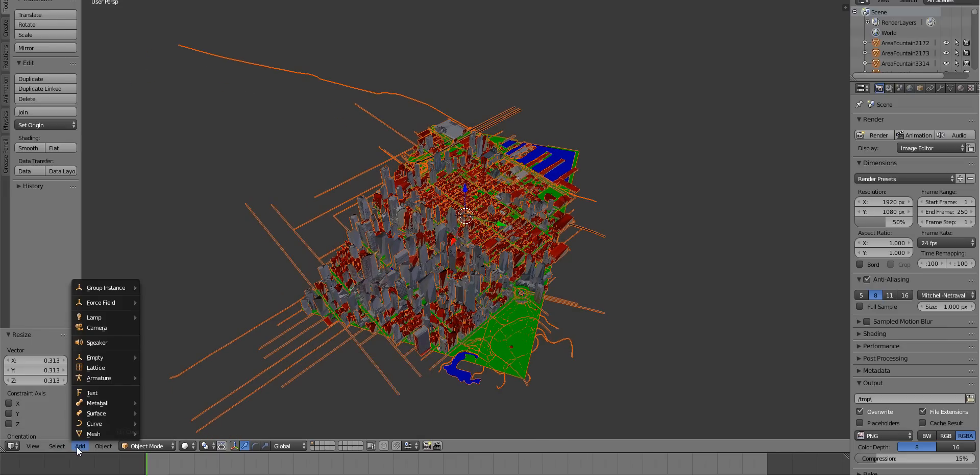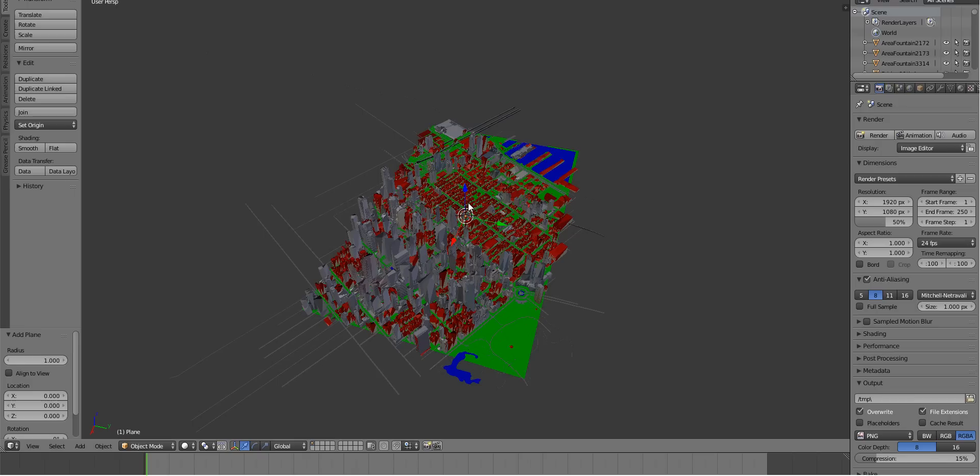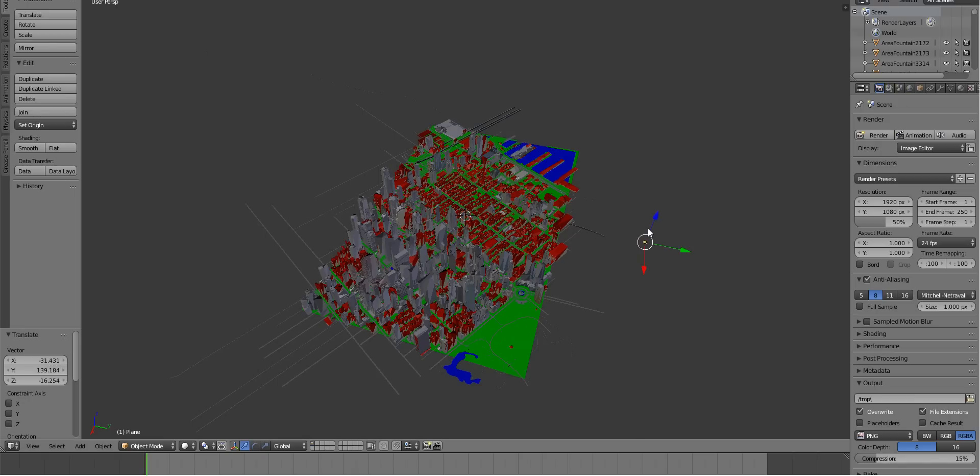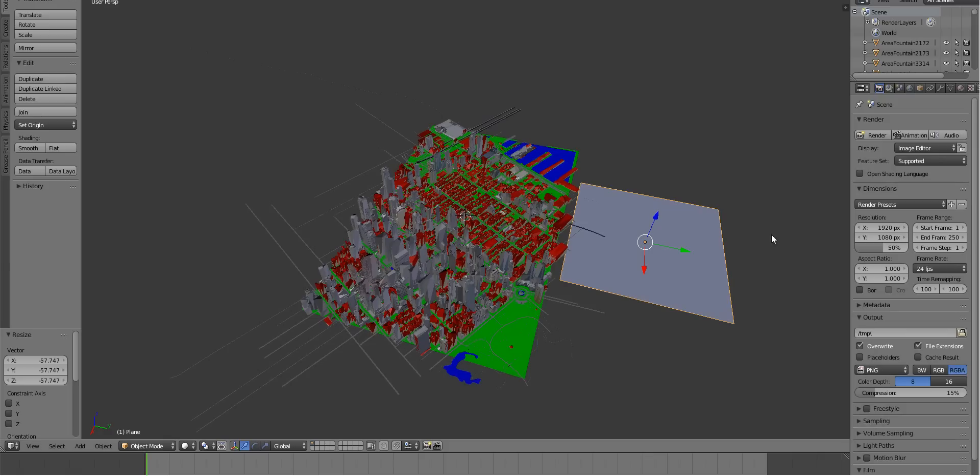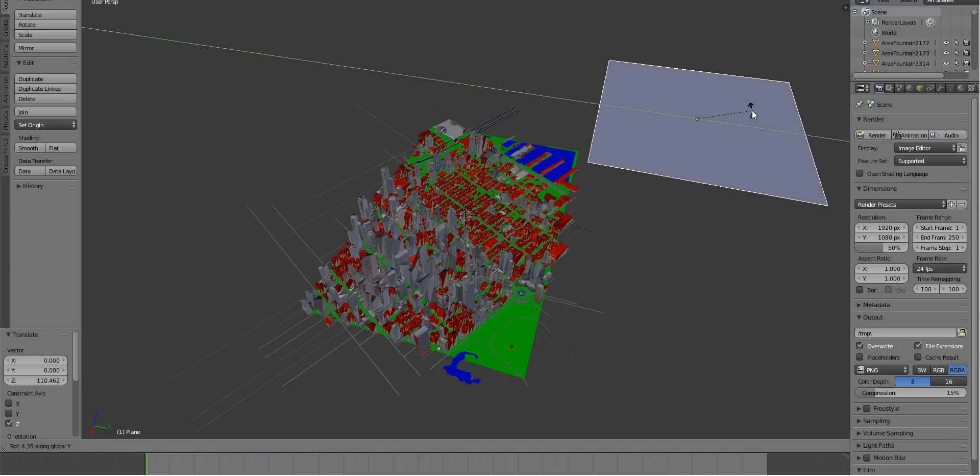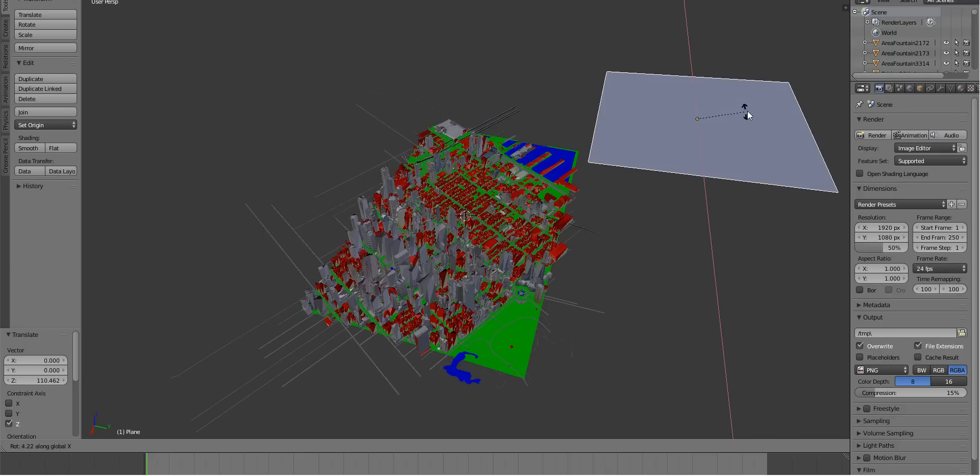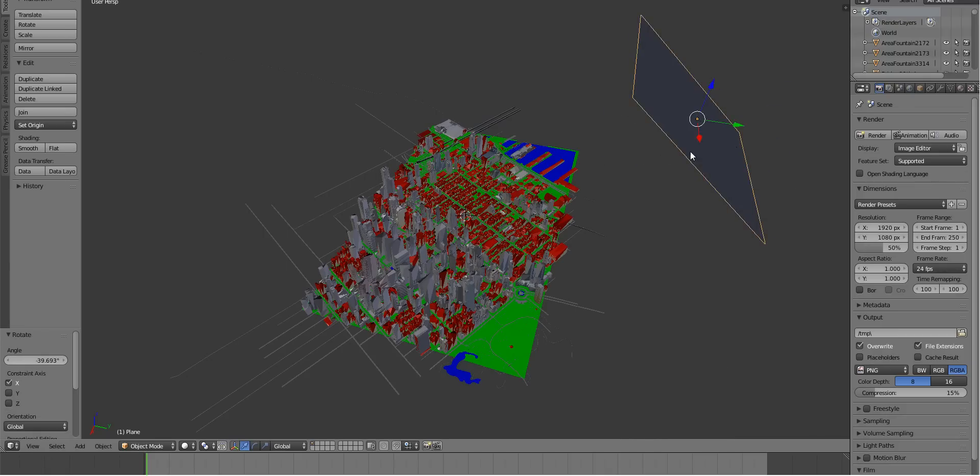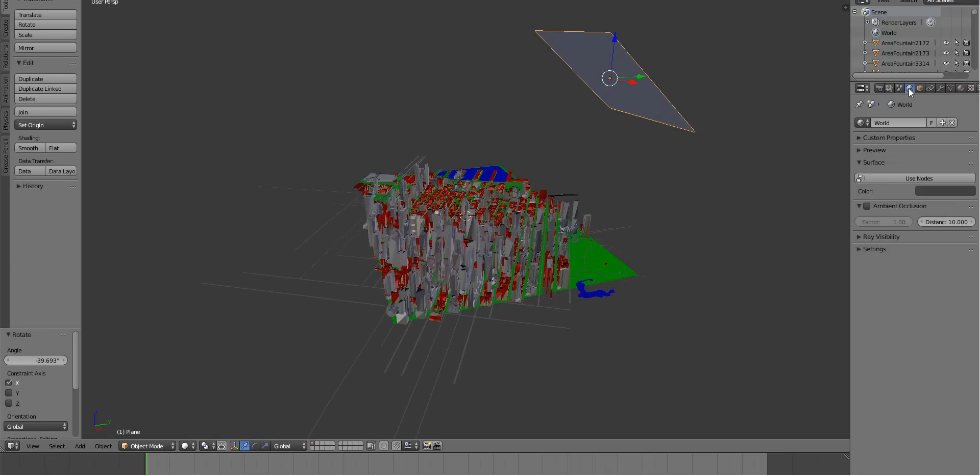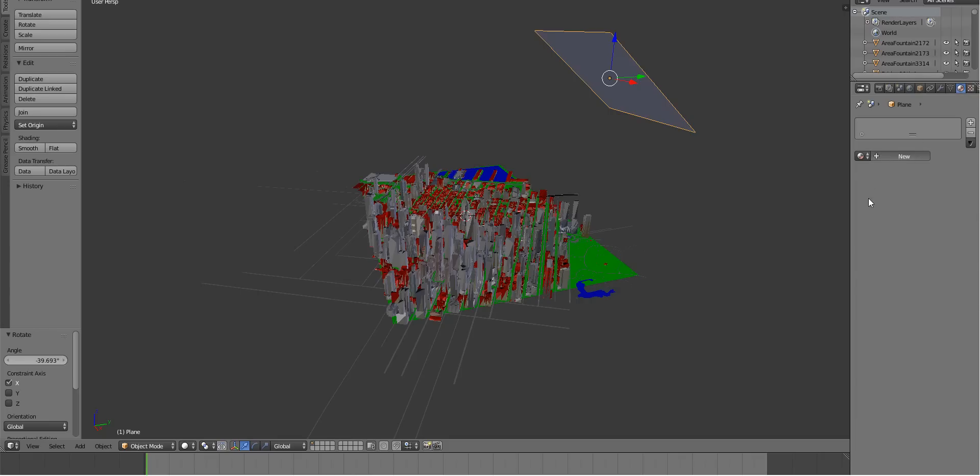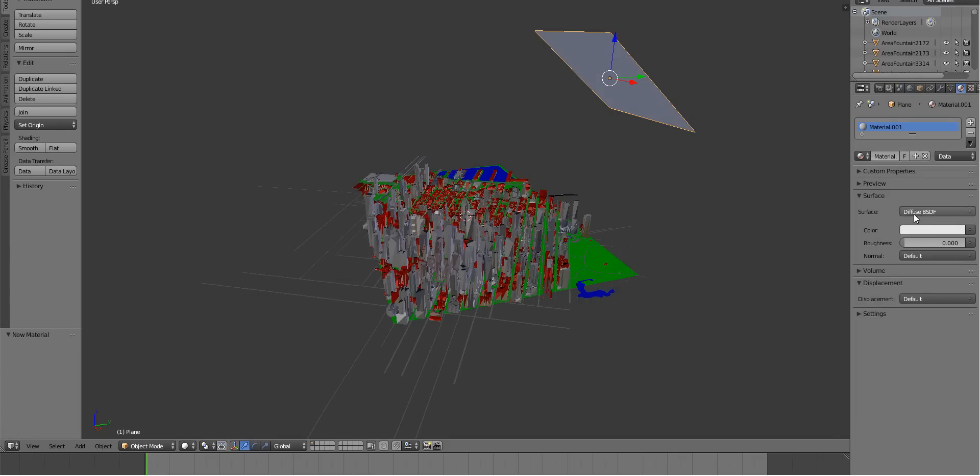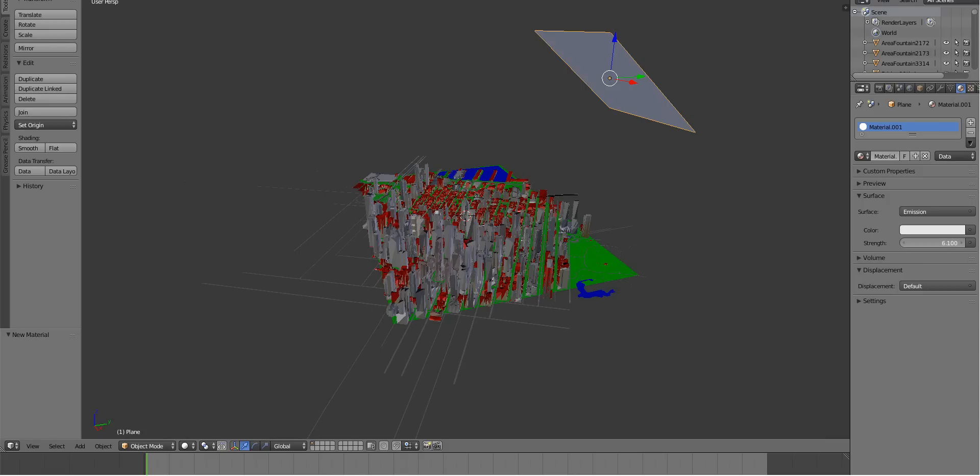We can add light. So let's do a plane light. Using a plane as a light. Take it to cycles. Grab on the Z. Rotate on the X. And give that a material. So let's make it an emission. Okay, there's the emission. And we can ratchet up the strength.